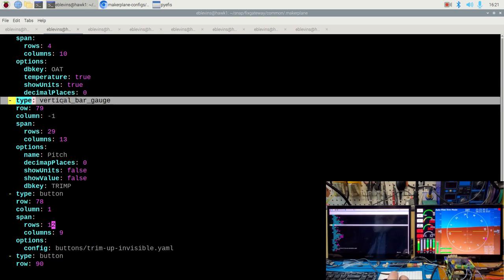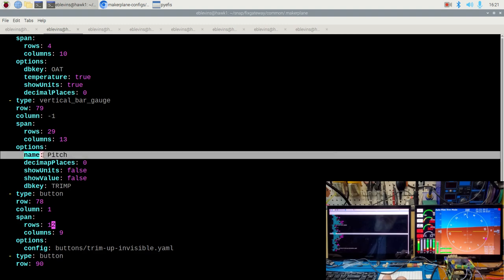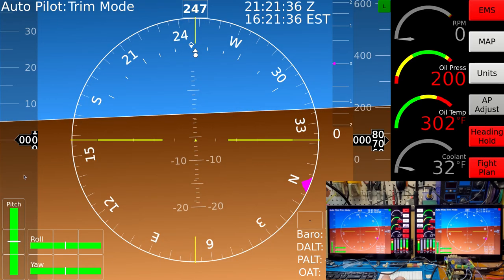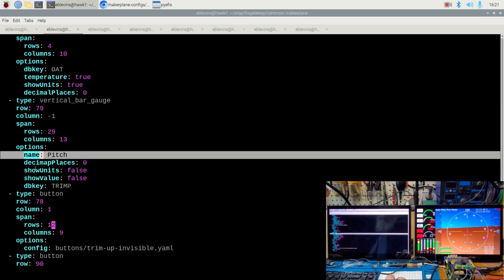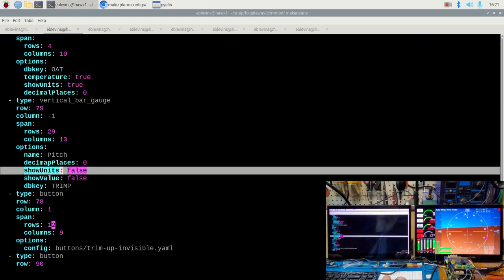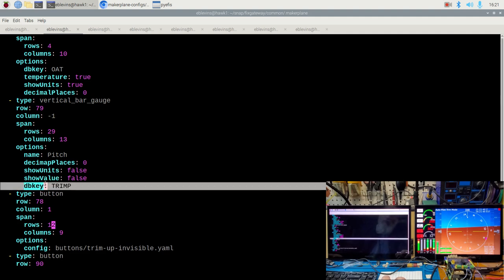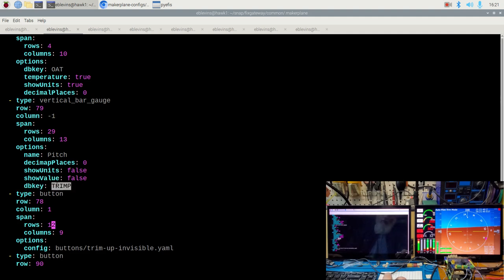This vertical bar gauge is the pitch trim — the name 'pitch' shows up on the screen. We don't want to show any decimal places, units, or the value. The database key here is TrimP, which is the name of the variable being displayed. These all come from the fixed gateway, which we'll talk about a little bit later.